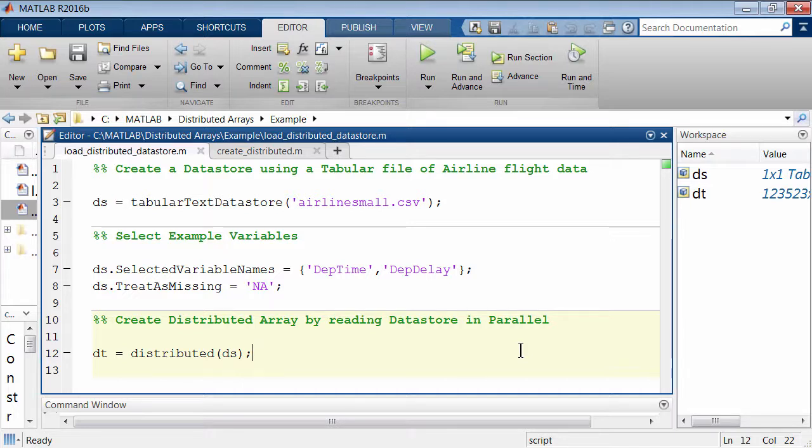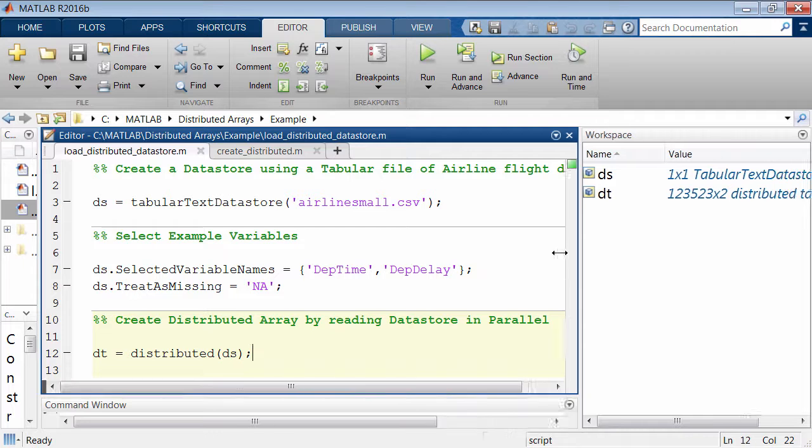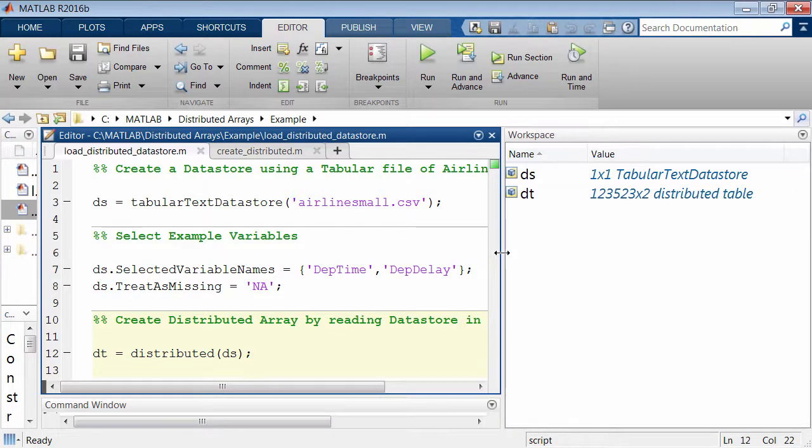If the Datastore contains tabular data, then Distributed of the Datastore returns a Distributed table containing the data, as you can see here.